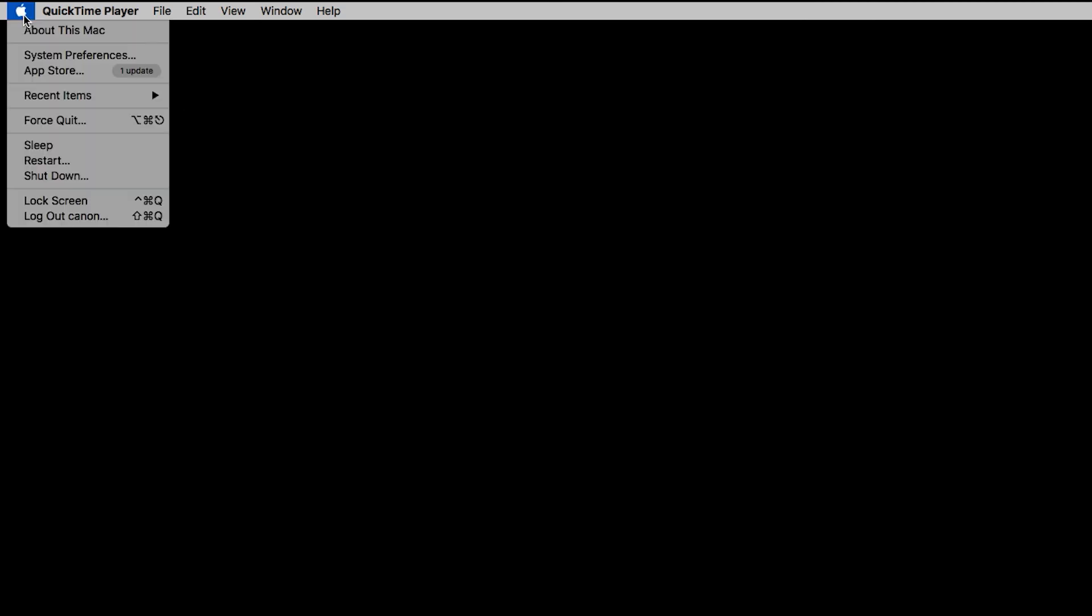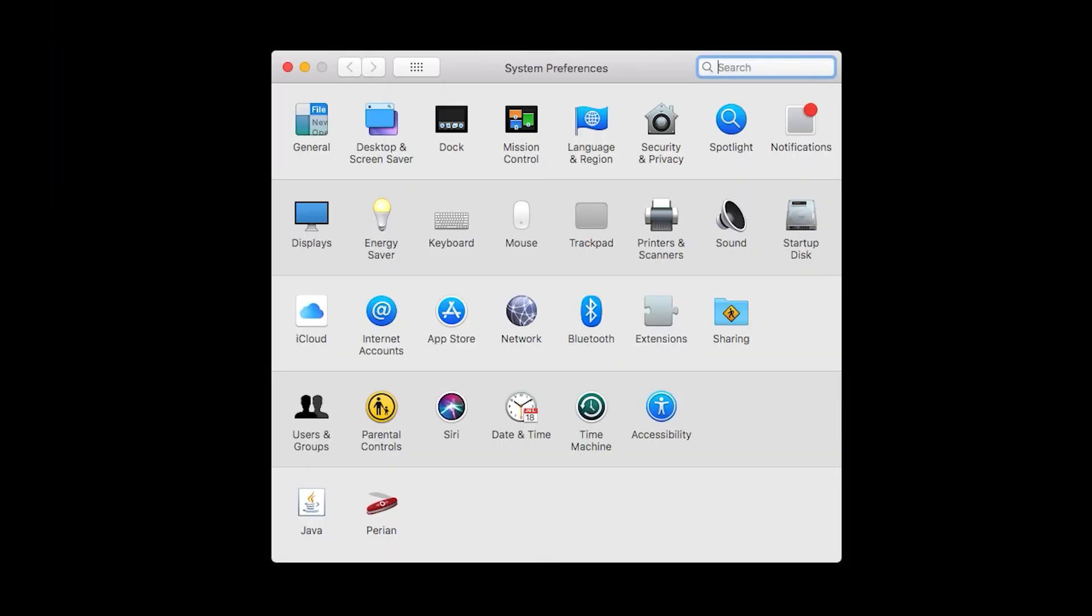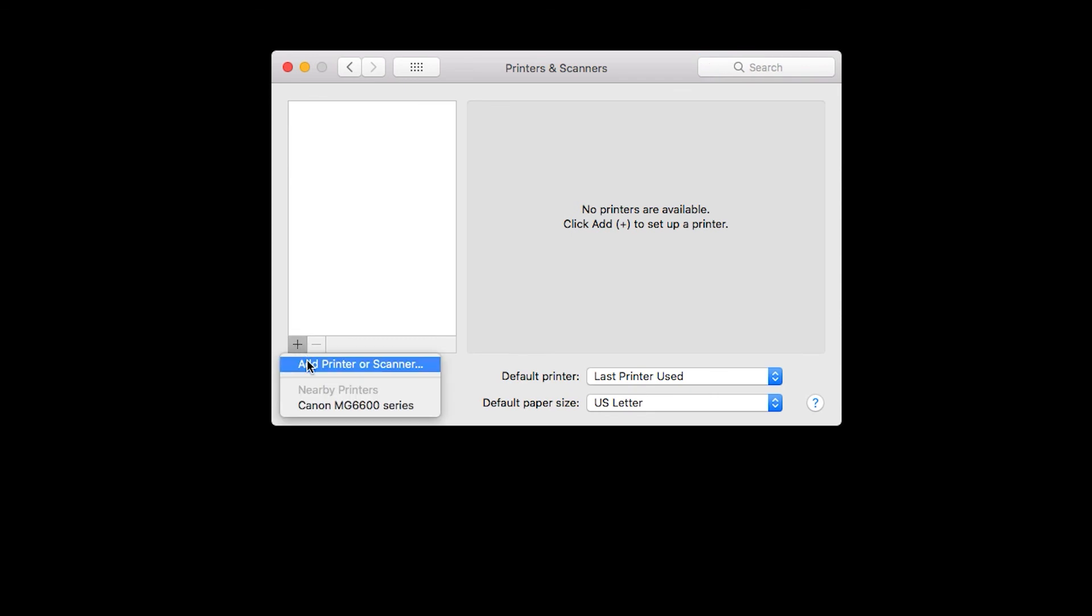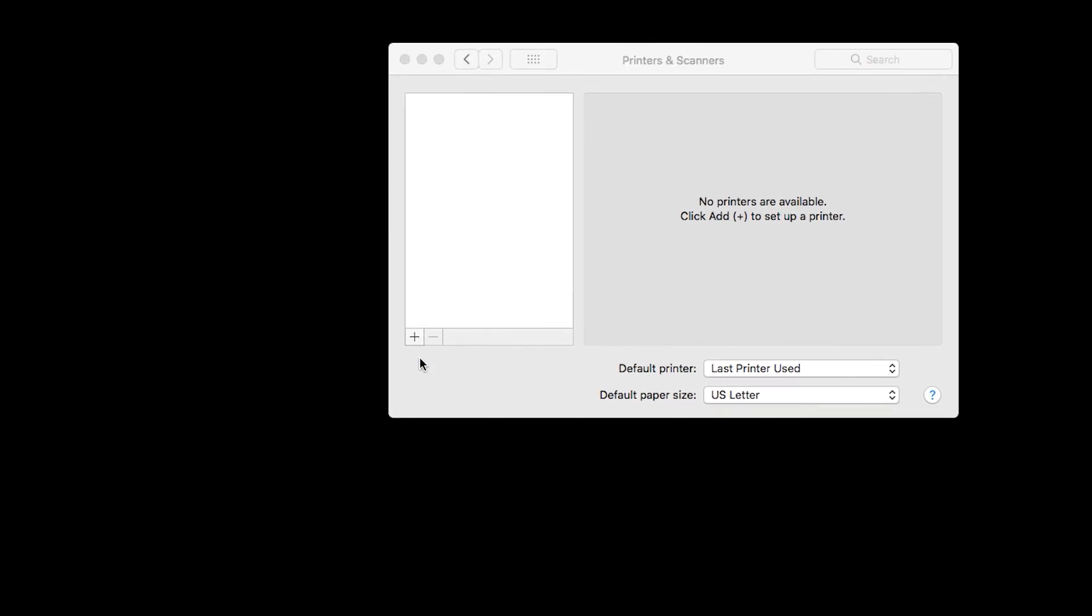Now, let's add the printer. Click the Apple logo in the upper left corner of your screen and go to System Preferences. Click on Printers and Scanners. Click the plus sign at the bottom of the Available Printers column on the left. Click Add Printer or Scanner.